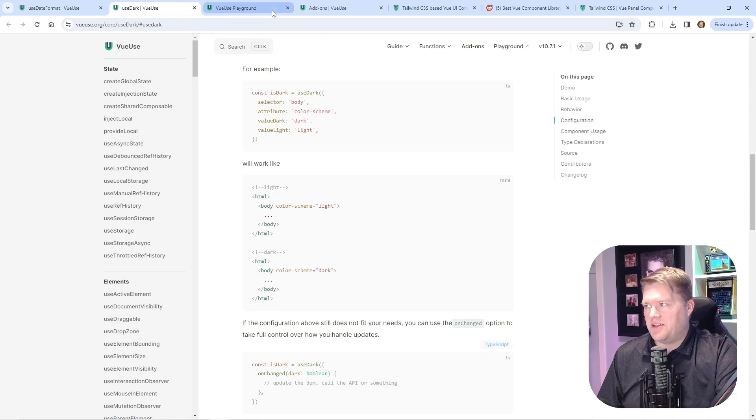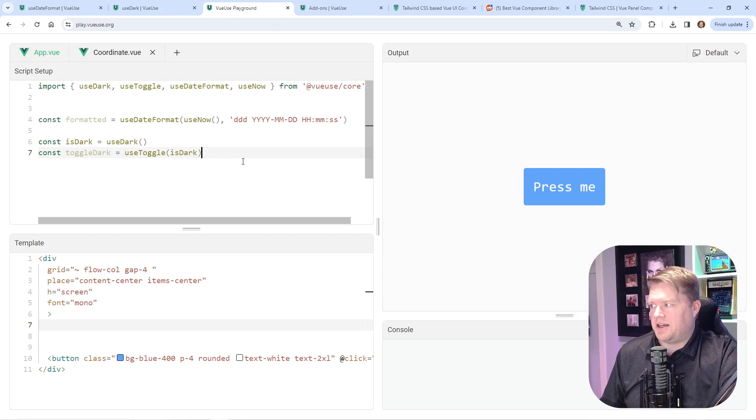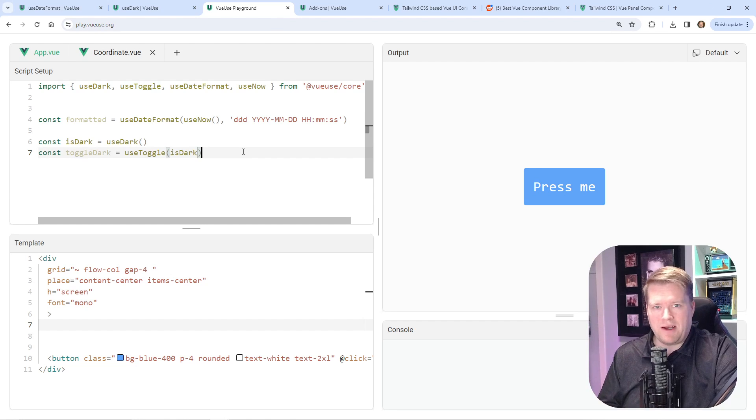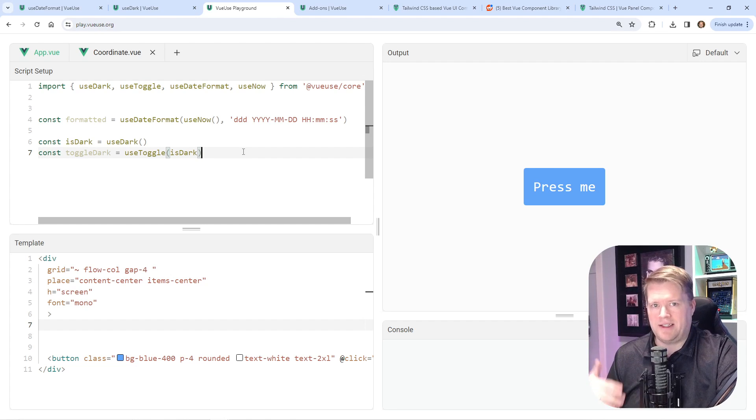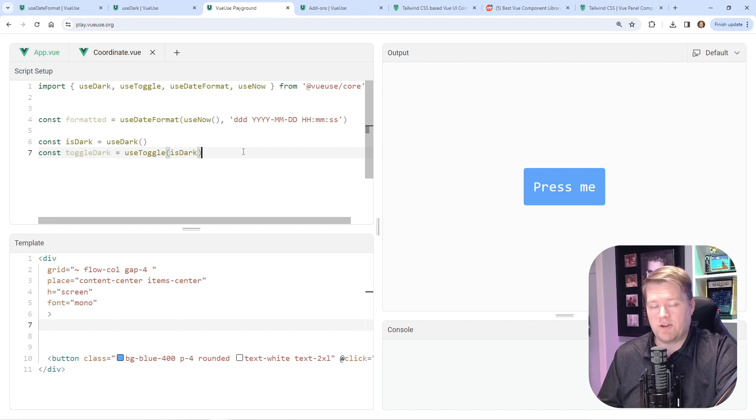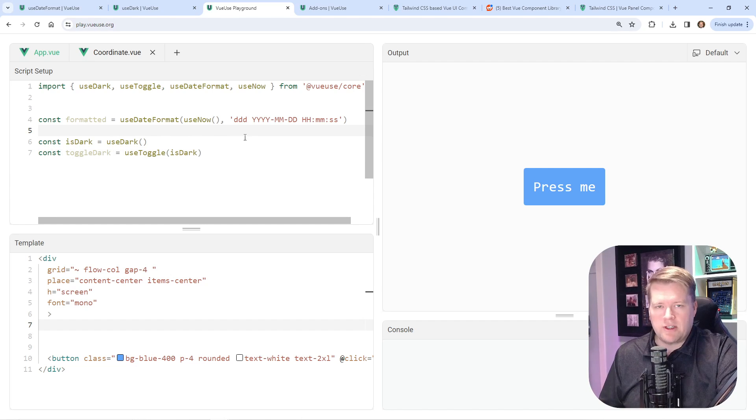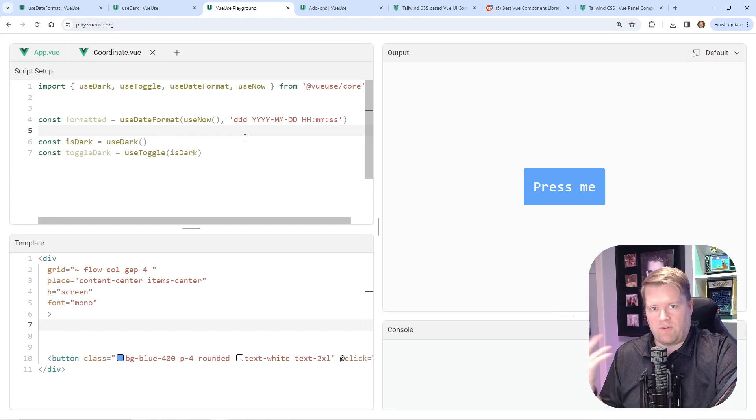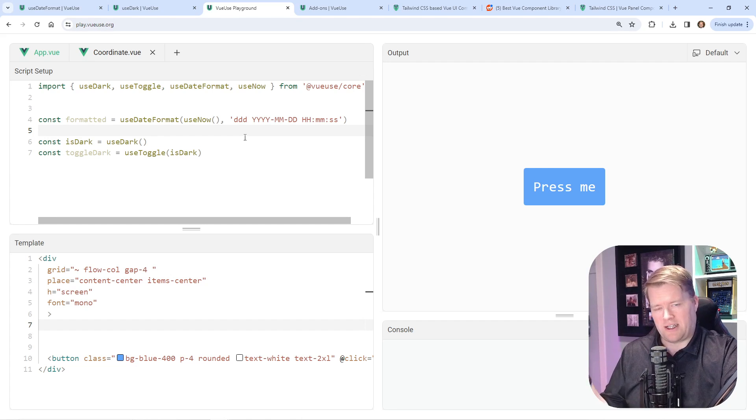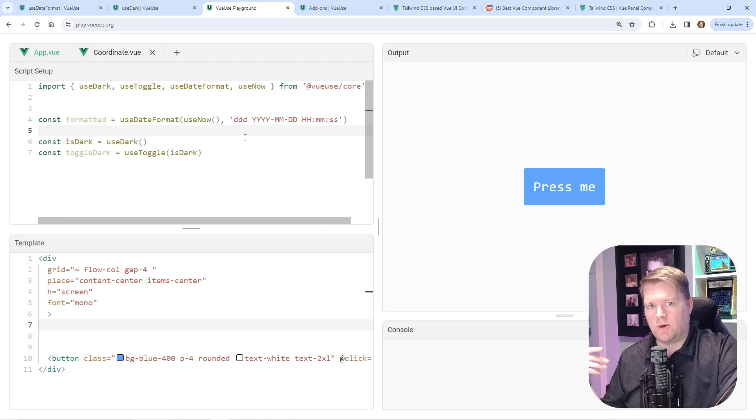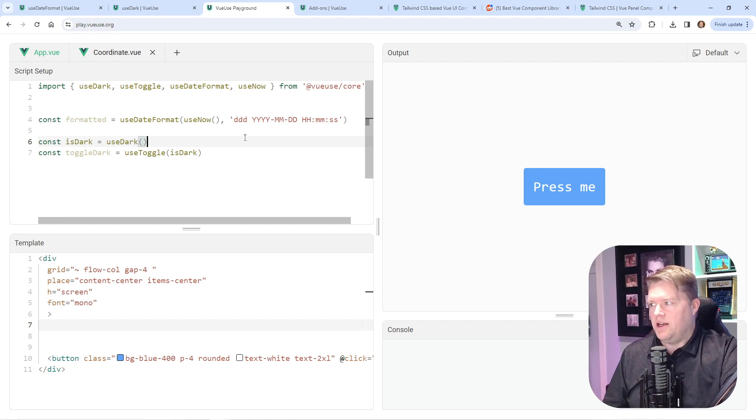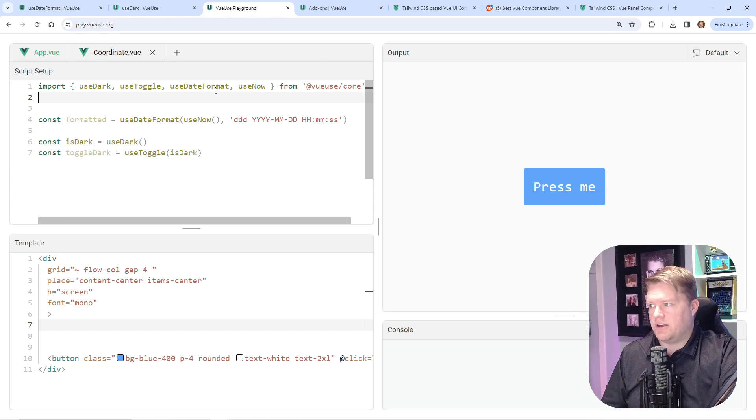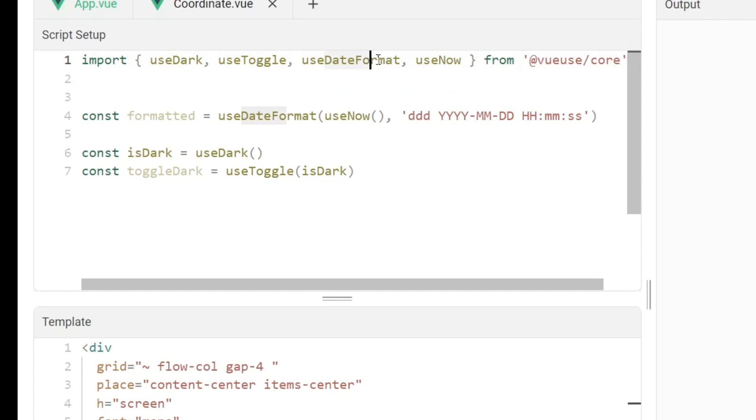The second one is use-date-format. I actually saw a couple of videos on this on YouTube, and it seemed pretty popular. I'd never used it, so I tried it out. If you ever use the JavaScript date, I always forget what format it is, or if you use the international date, I always forget how to do that. I'm always looking that up in MDN. This is very straightforward. You just import use-date-format and use-now as well if you want.